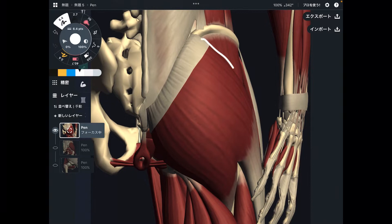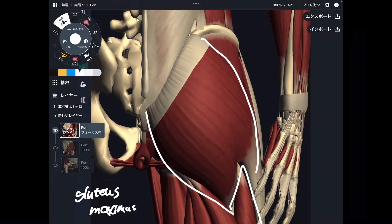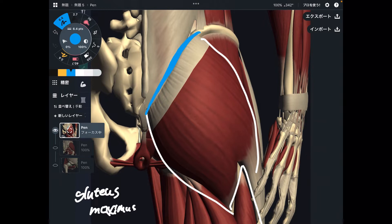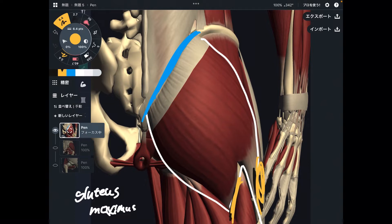Let's get started with this big muscle. This is gluteus maximus. It originates from the pelvis and sacrum, and it attaches to the fascia and femur — so it goes from the pelvis to the thigh. This is the biggest muscle in the human body. The general function of gluteus maximus is hip extension. You use hip extension for walking, running, and jumping. It's a strong joint mover.